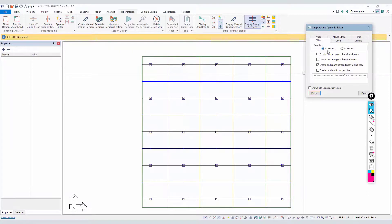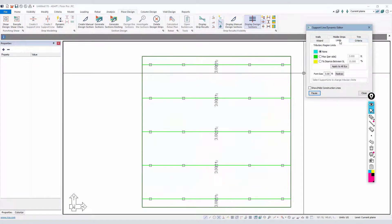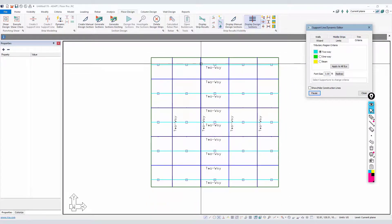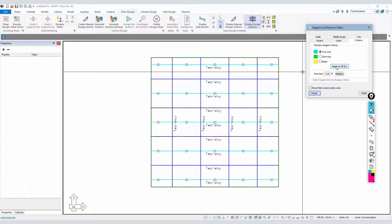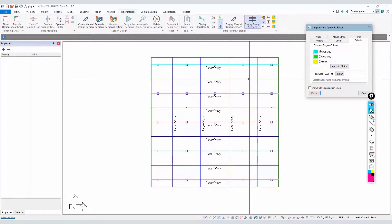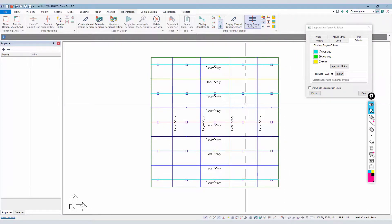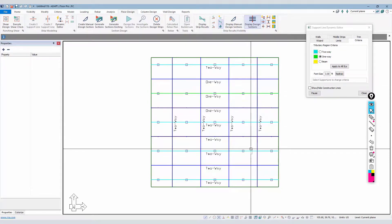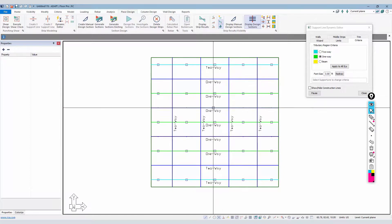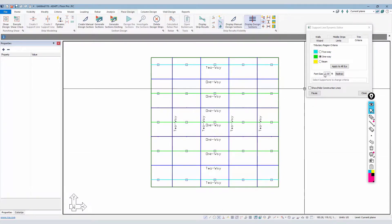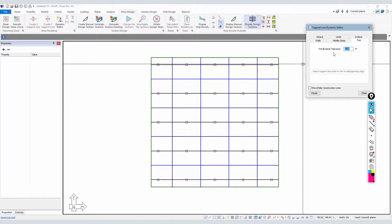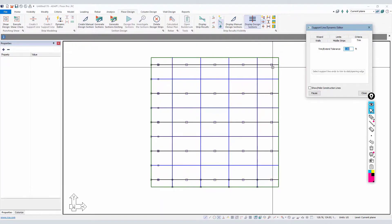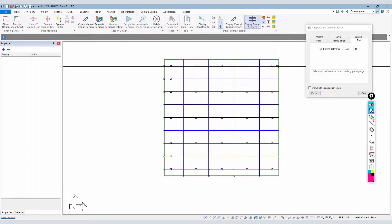The criteria tab really just allows the user to tag the type of criteria for design: two-way slab, one-way slab, or beam. We can apply to all support lines or click individual ones — for example, setting selected ones to one-way slab. You can also window select through several to change them all at once. It also has a font size setting. For the trim option, this is a trim/extend tolerance for support lines, similar to trim and extend for tendon modeling in PT mode.